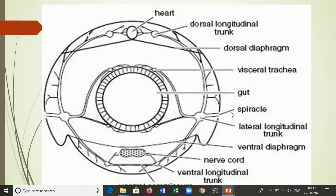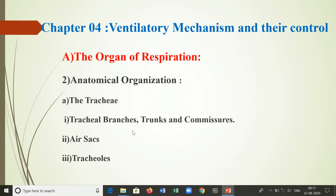The lateral longitudinal trunks open into the spiracles. Visceral trachea are found in the viscera, coming from the lateral longitudinal trunks, which divide into branches that innervate the visceral organs. The tracheal system is composed of two structures: internal tubular trachea and external spiracles. Initially developed segmentally, they later fuse intersegmentally to form a complex tracheal system consisting of longitudinal trunks, transverse commissures, intercalated air sacs, and terminal tracheoles.